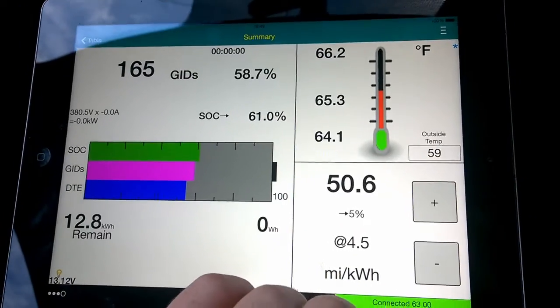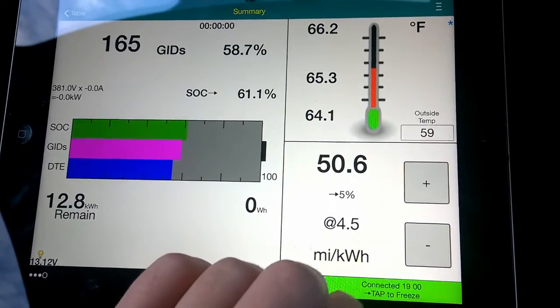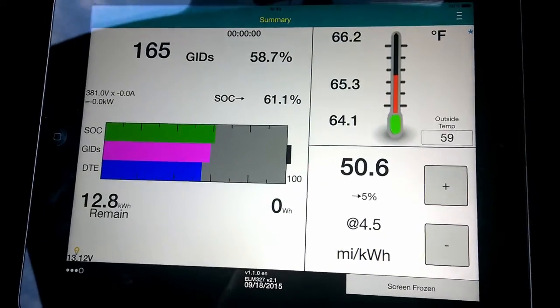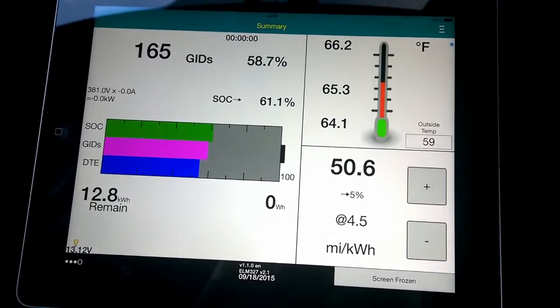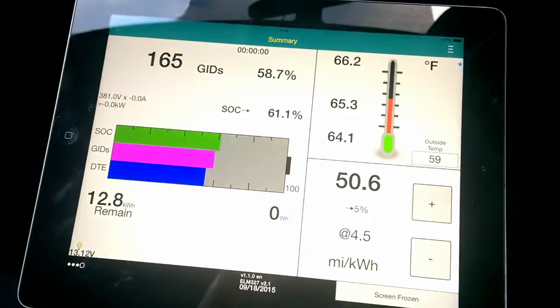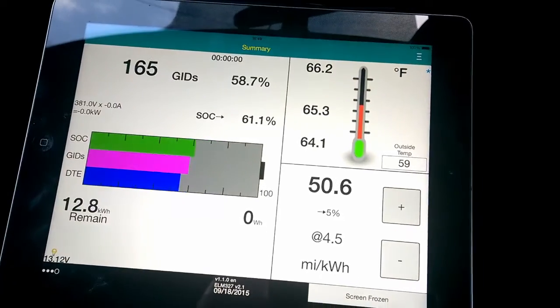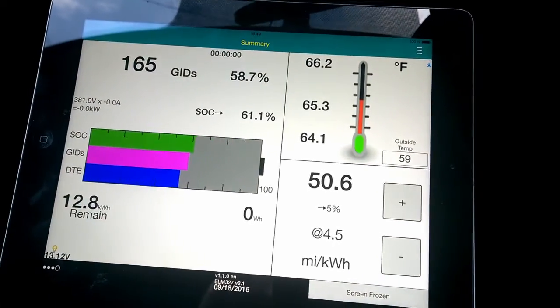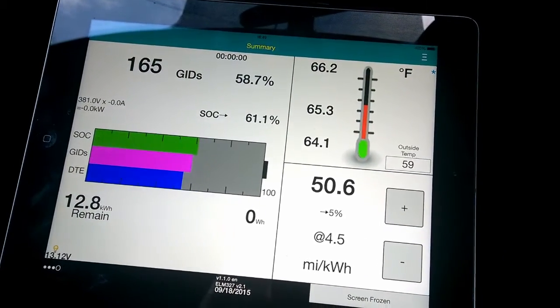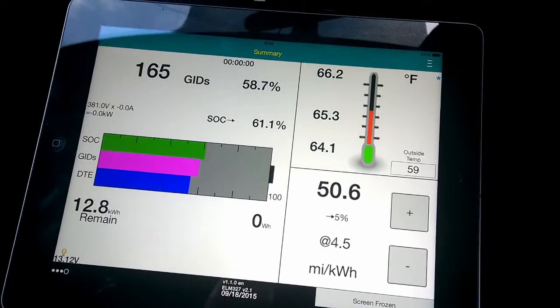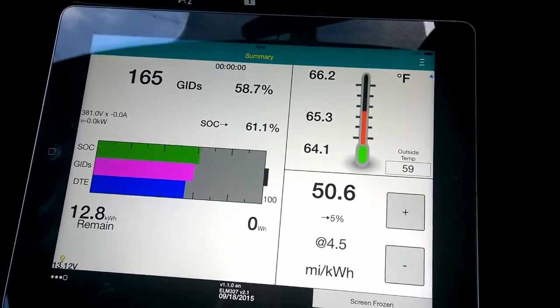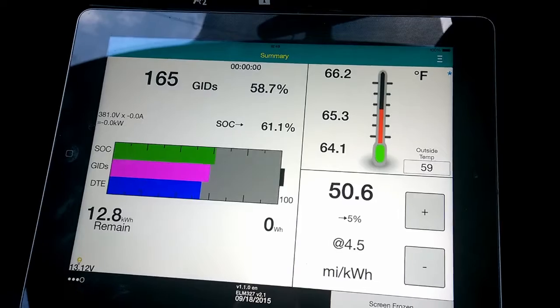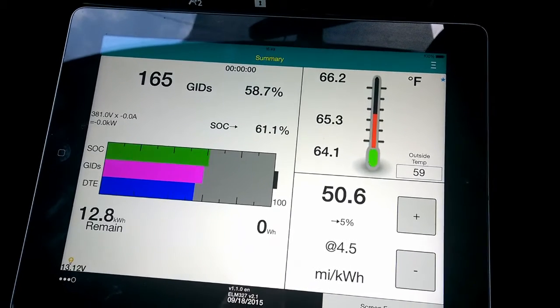This is Leaf Spy. The app itself is quite expensive, it's 15 pounds for the app. The dongle, the OBD2 dongle which works in any car not just a Leaf, I just tested it on a Fiesta, that's about 13 pounds delivered I think I said before. So this is Leaf Spy and that's hopefully useful to someone.